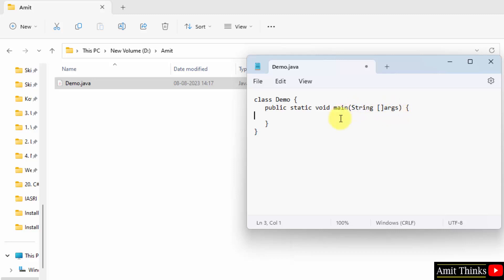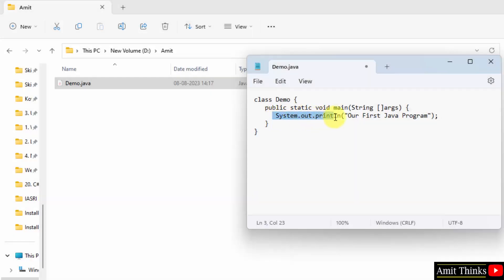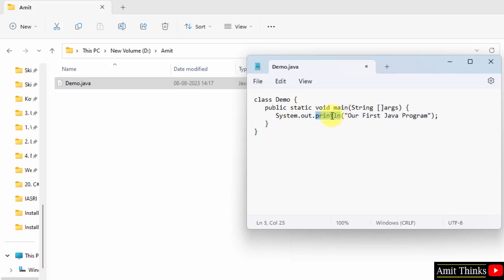Now we will print something. So here we use System.out.println. System is a predefined class. Out is used to display the output stream, and println is a function to display the string. So whatever you will type here, it will get printed.